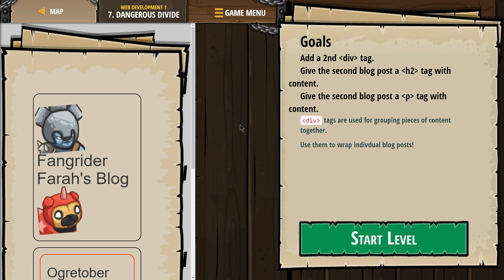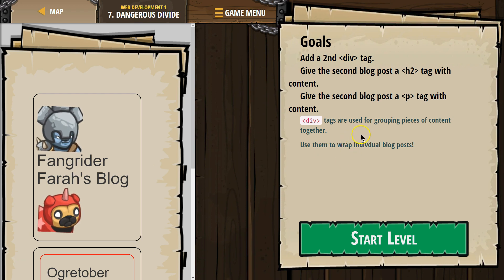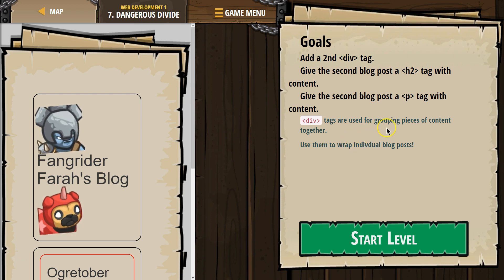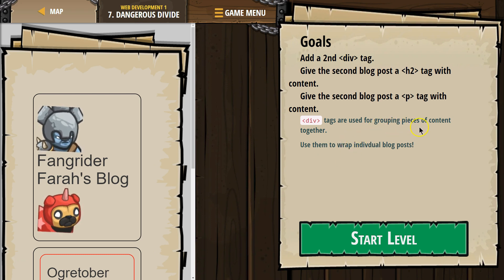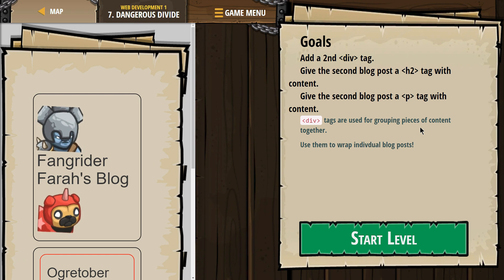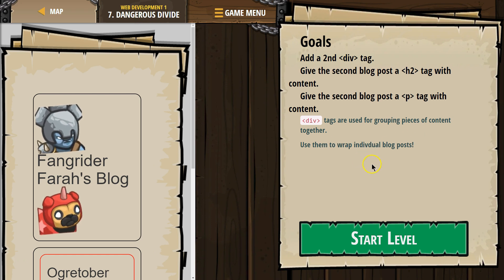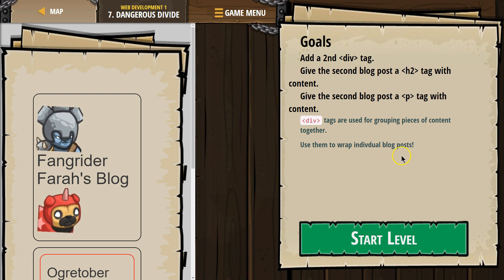Div tags are used for grouping pieces of content together. Use them to wrap individual blog posts.